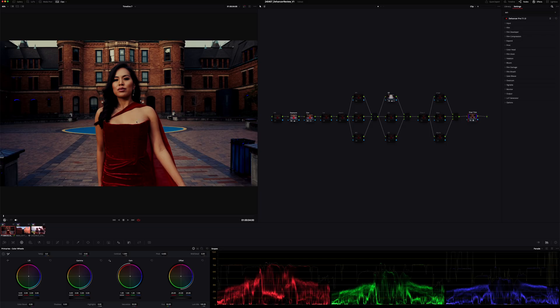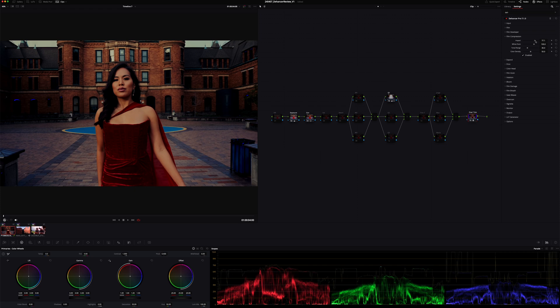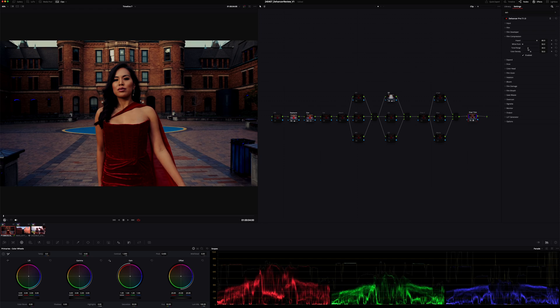Now we need to continue to enhance our images. I feel like the skin tones are blowing out a little bit — they're a little too clipped, a little too high. So to fix that, we're going to come to Film Compression, turn it on by clicking Enable, and then continue to tweak things. If I increase the impact, you can see those skin tones are coming down. Playing with the white point and tonal range will also help bring them down. You can see, turning that on and off, it just retains the skin tone. I think I went a little too far, so I'll pull back — something like there. Yeah, I'm liking where that's taking us.